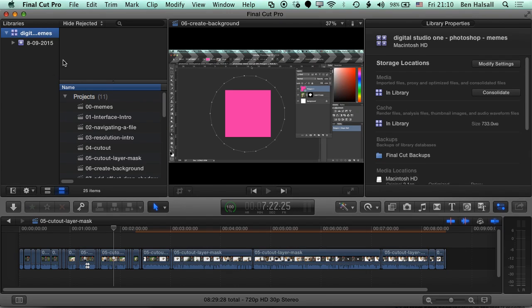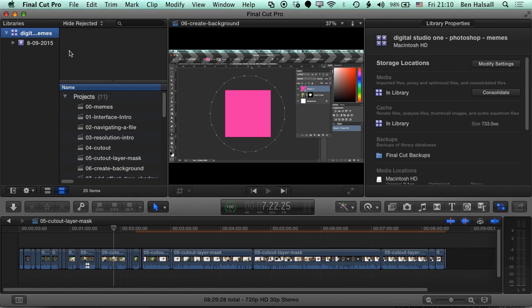In this tutorial, I'm going to run through how to take a Final Cut Pro 10 project, your edits and everything, and move it to another Mac. We're going to move it to an external hard drive, and from that hard drive you'll be able to plug it in and work on a separate Mac.